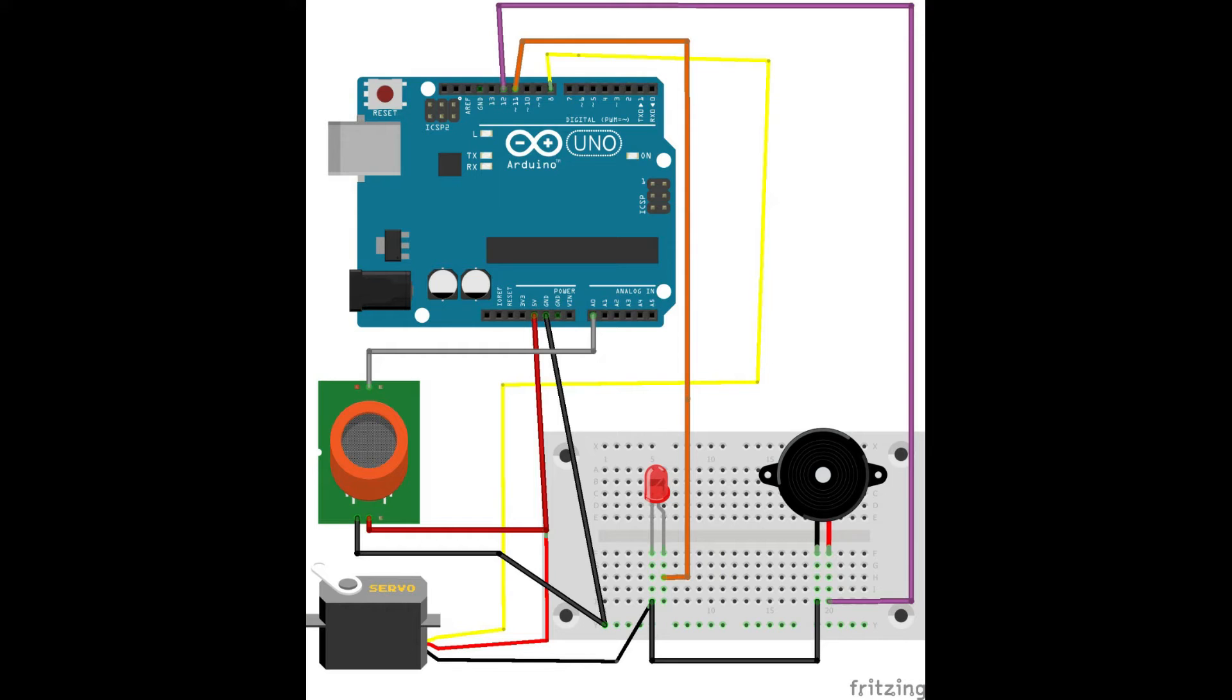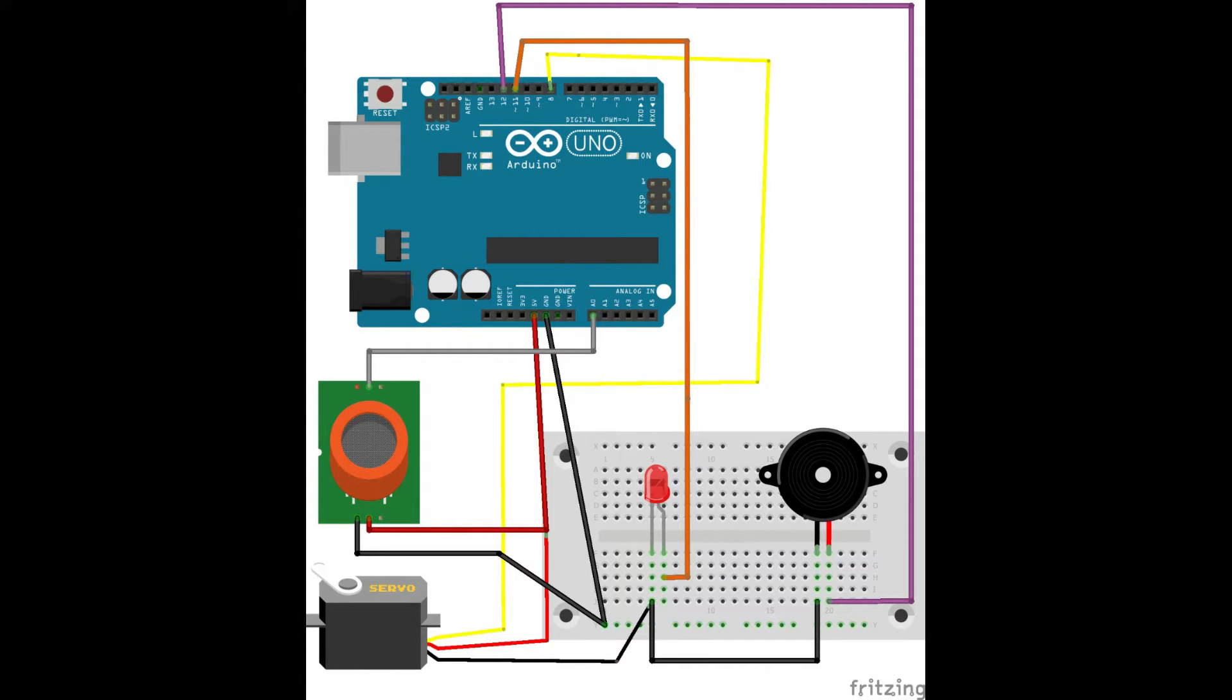For circuit connections, connect the 5V pin of Arduino to VCC pin of MQ2 sensor and red wire of servo. Connect ground pin of Arduino to servo black wire and ground pin of MQ2 sensor.